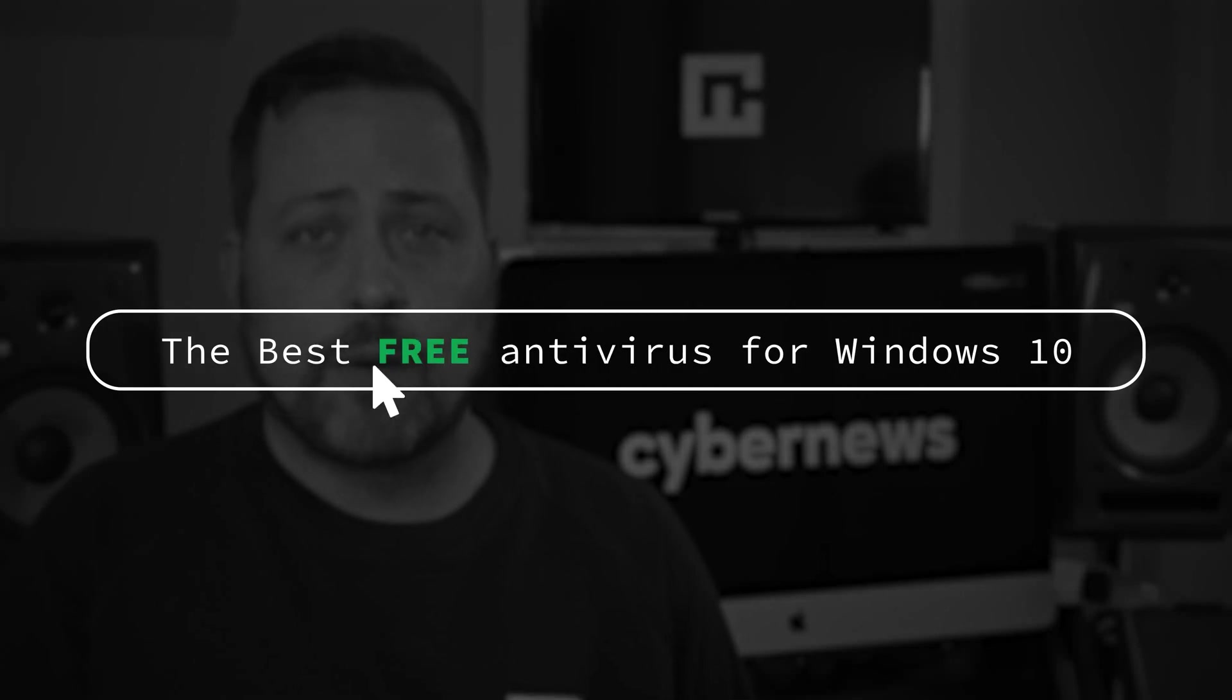You want the best free antivirus for Windows 10? Well, strap on in. It's Mike from cybernews.com, and I'm here to bring you one thorough review of the best antivirus software for Windows 10 that's currently available.